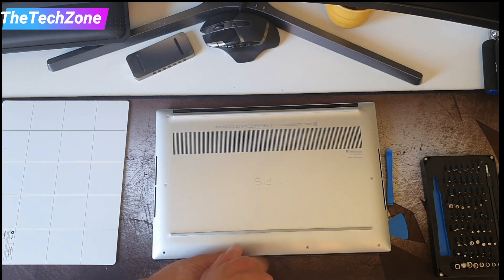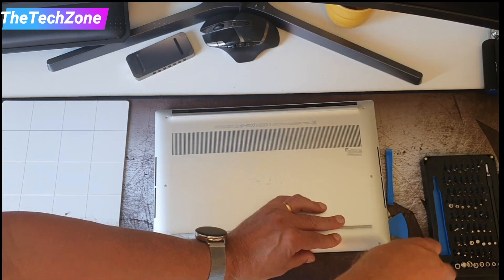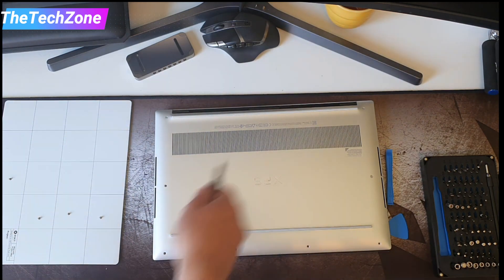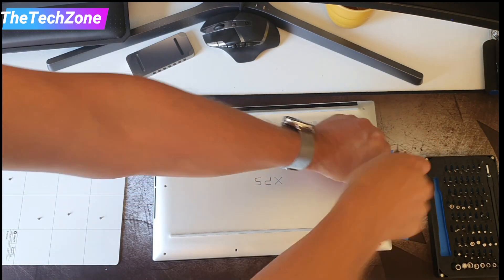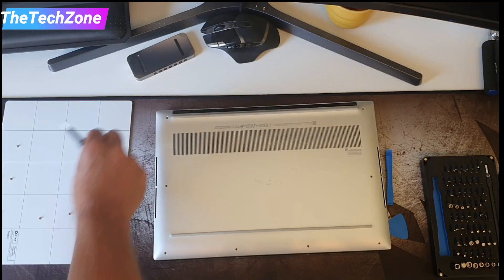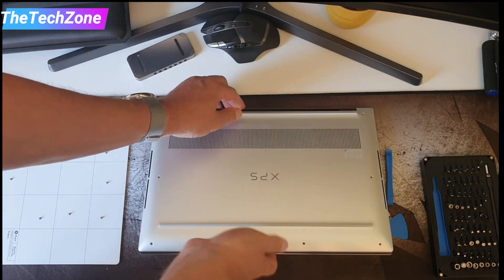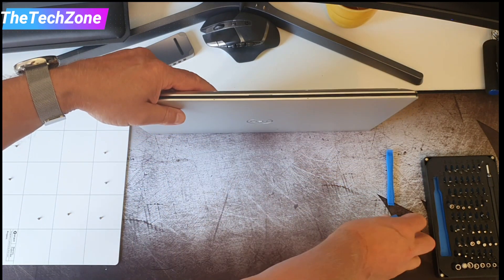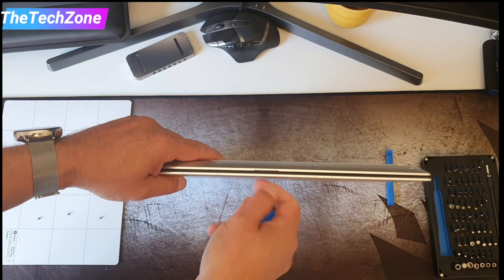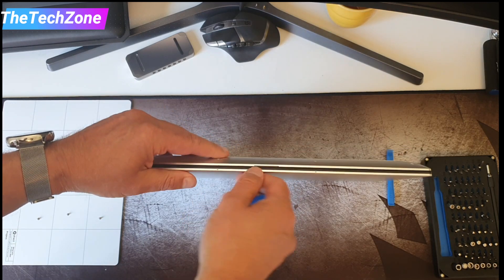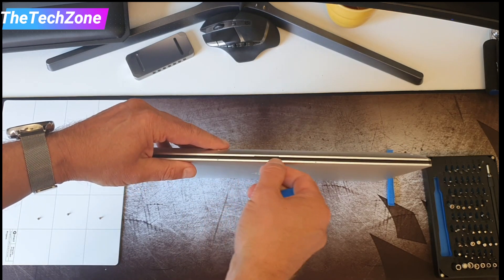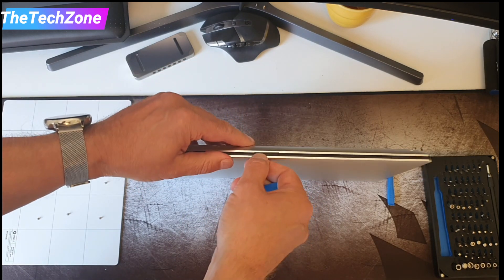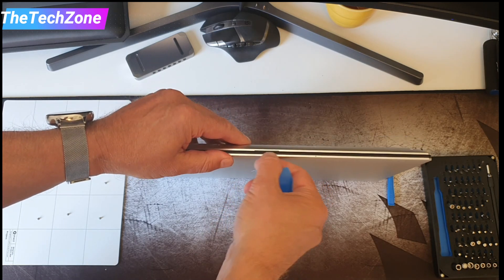Remember when you're putting the screws back that the front end, the four ones that I started with, they are putting in at an angle. So be careful when you assemble this so that you don't screw them in straight from up because that will probably destroy the screw holes.